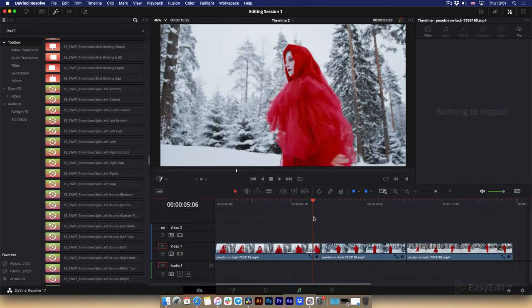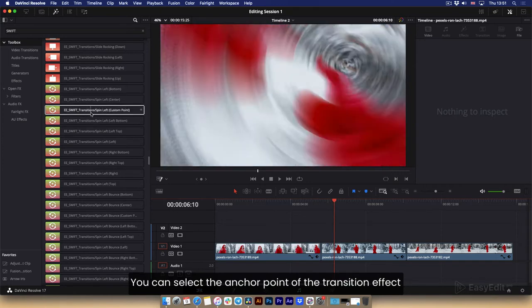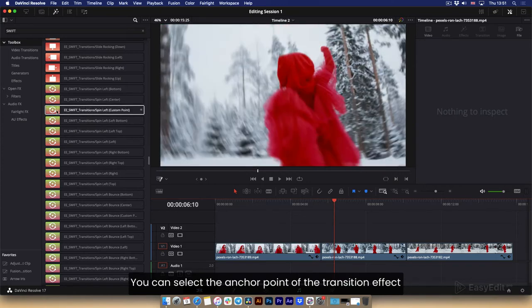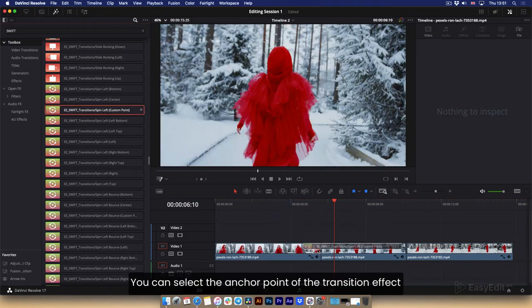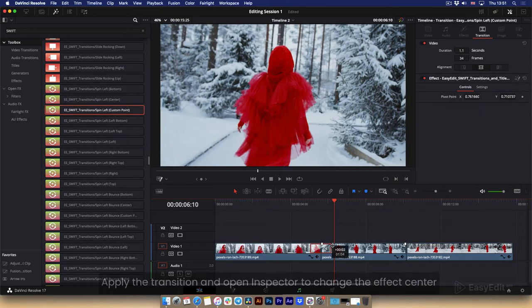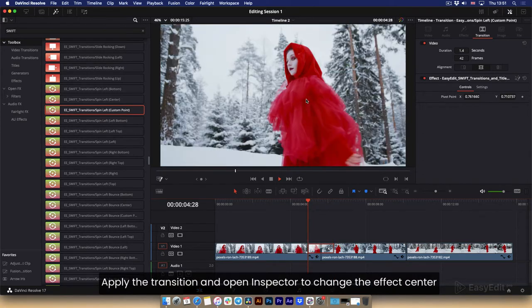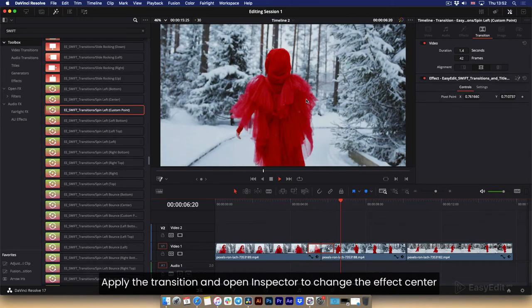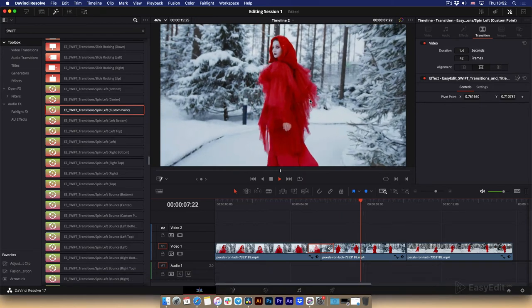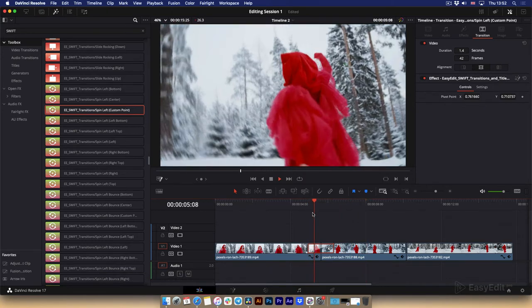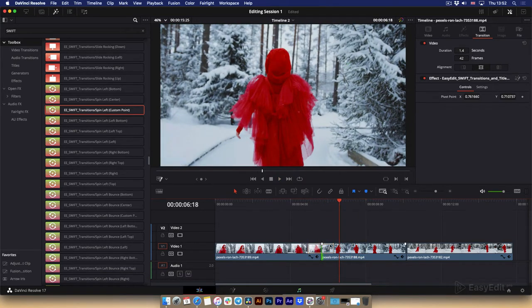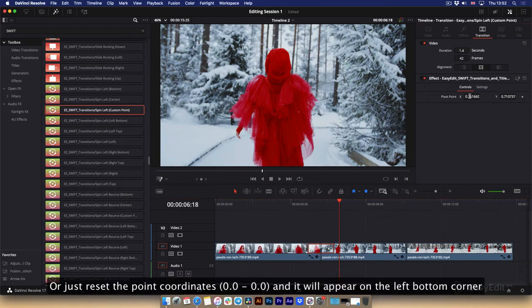You can select the anchor point of the transition effect. Apply the transition and open inspector to change the effect center. Or just reset the point coordinates and it will appear on the left bottom corner.